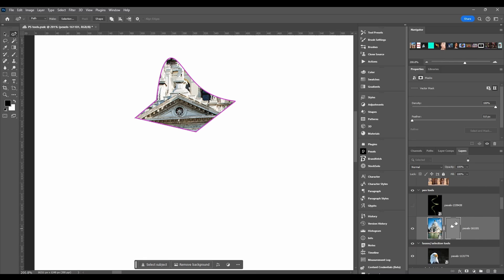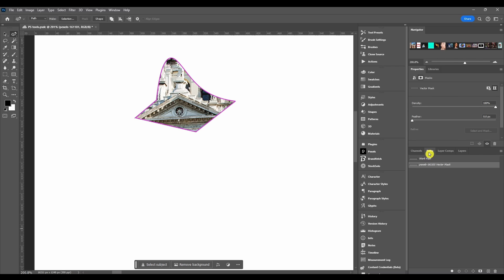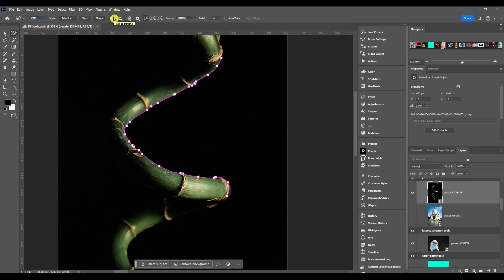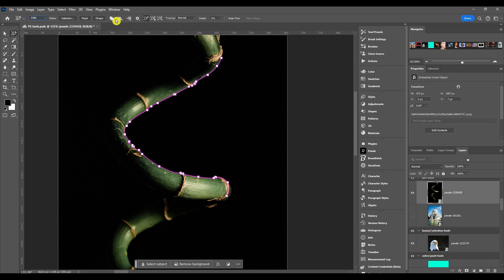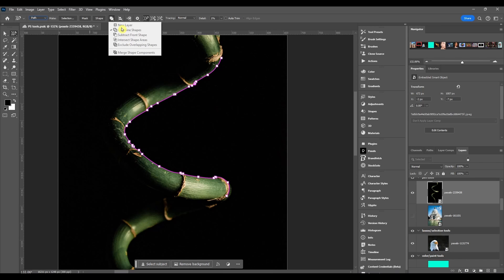That means it's a vector mask and it goes with the path. Then you got your path operations, alignment, and arrangement. Operations is like the pathfinder options in Adobe Illustrator. You got new layer, combine shape, subtract from a shape, intersect, exclude overlapping shapes, and merge shape components.